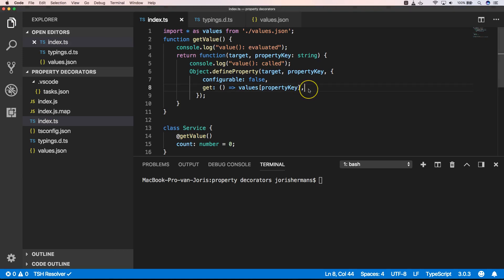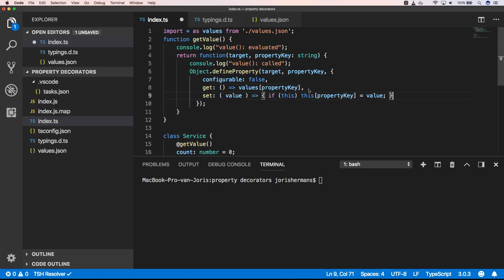You can also very easily write a setter. So whenever somebody wants to set a value to your property, you can add some code in here to check certain things. This is handy for example for validation, but we can also find other use cases for that.